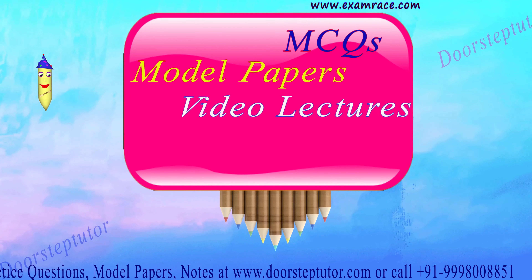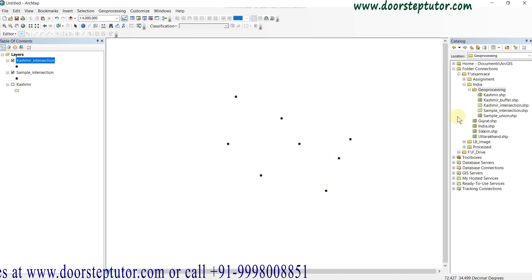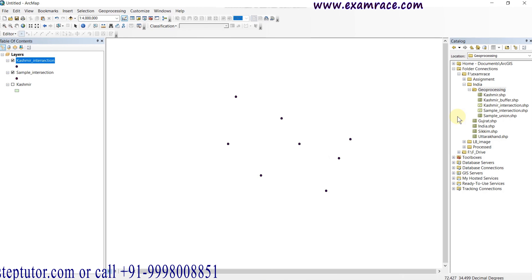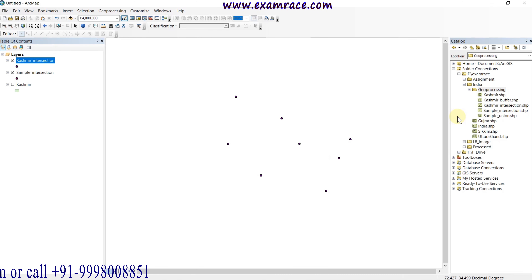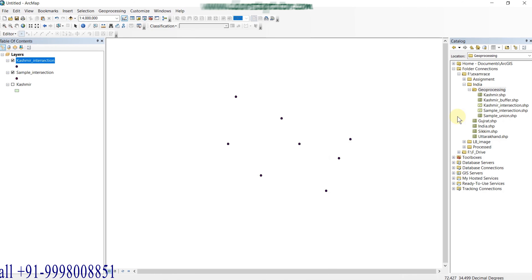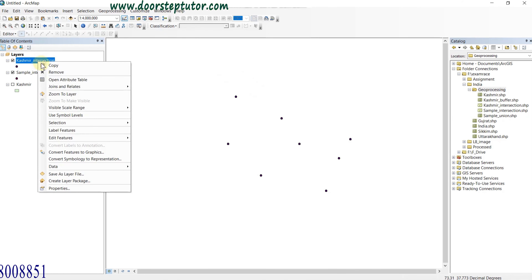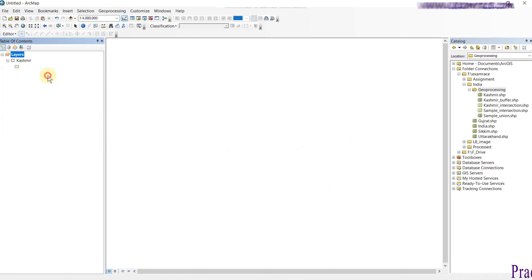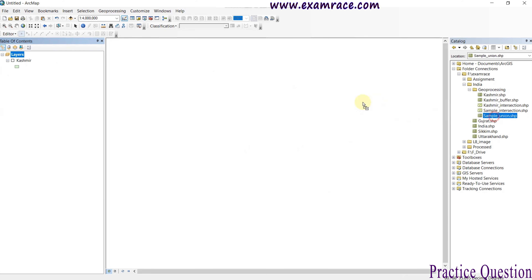With the help of the intersection tool we mainly extract out information from one file. Intersection can be performed with more than two or three features — the minimum we need is two features, but we can also perform it with more than two.